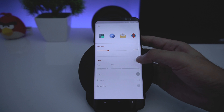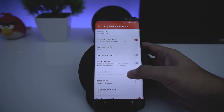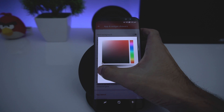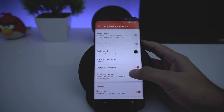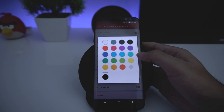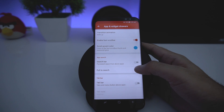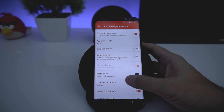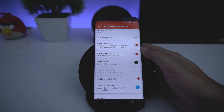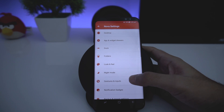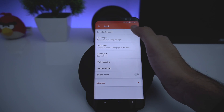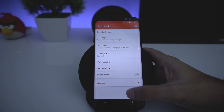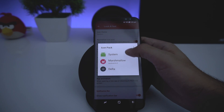Now go to Icon Layout, keep the icon size, and disable the label. Go back, then go to App Drawer and do the same — go to Icon Layout and disable the label. You can also change the background color to your liking; I prefer black. Enable Fast Scroll. Disable the search bar and Pull to Search. Go to Dock and you can change settings there, but I'll keep the default. Then go to Look and Feel and choose your icon pack.